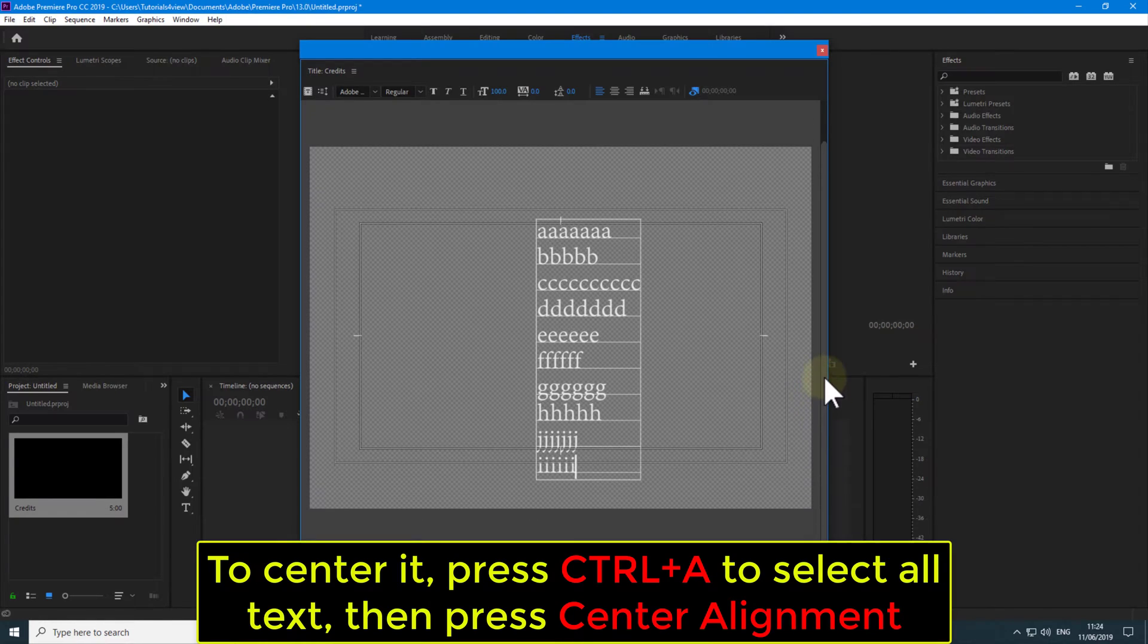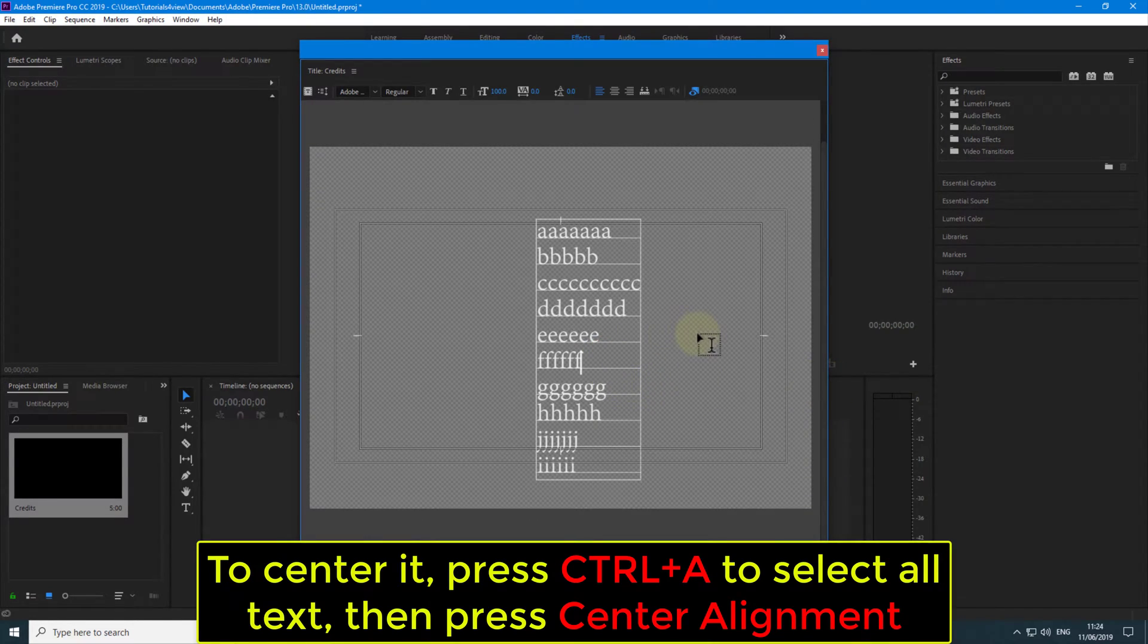To center it, press CTRL plus A to select all text, then press Center Alignment.